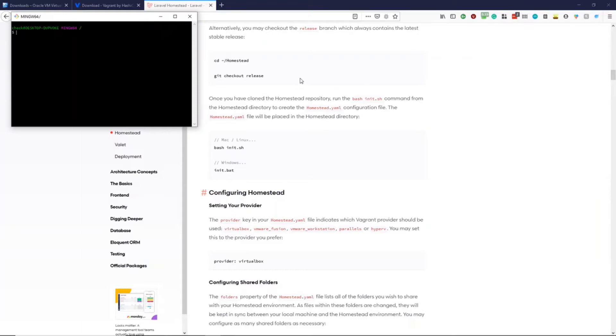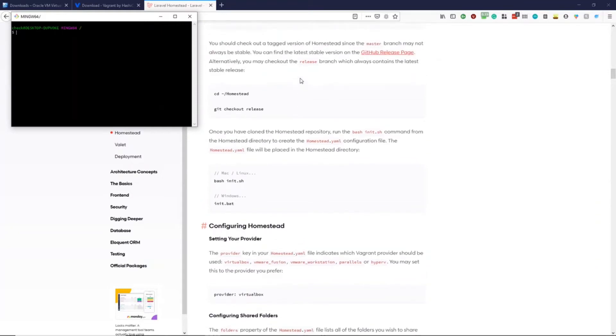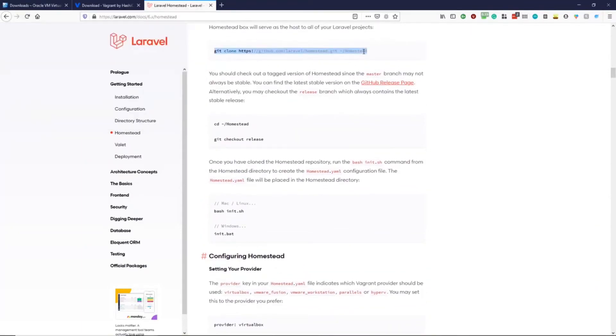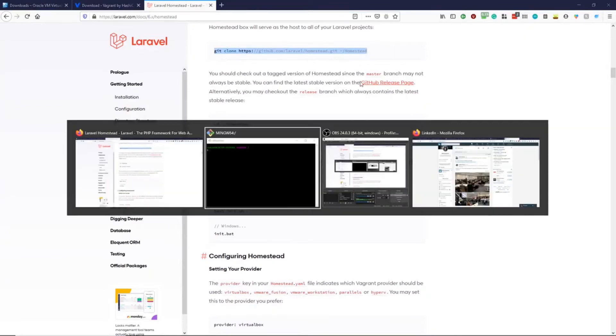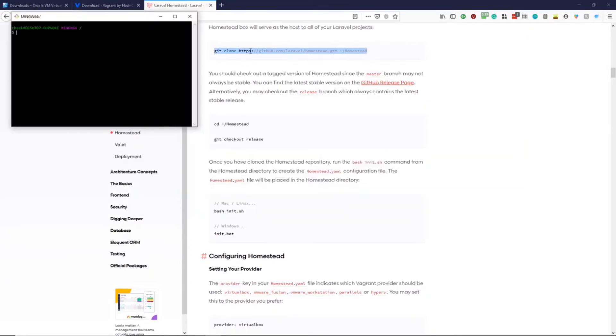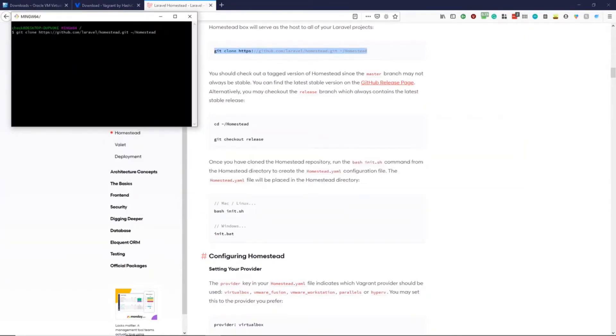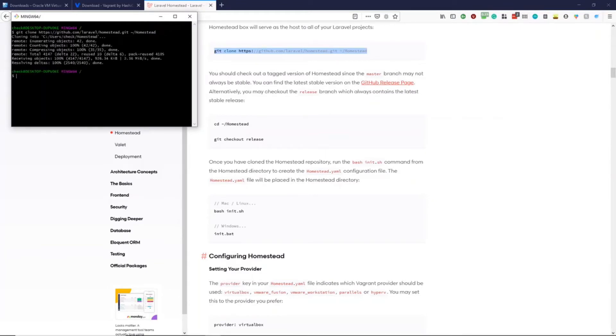We then need to git clone the Homestead box into our users folder. So we can copy this and paste that into the command line. And this will clone Homestead into our users folder.